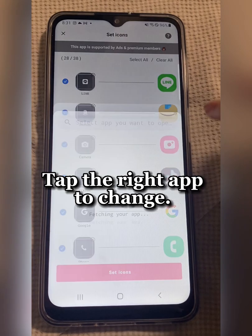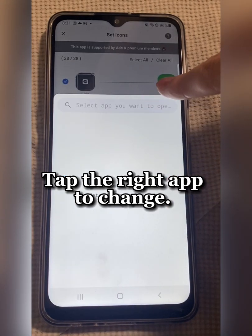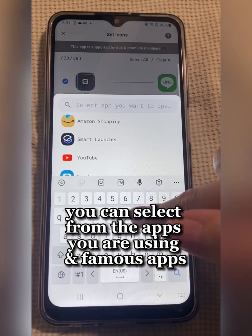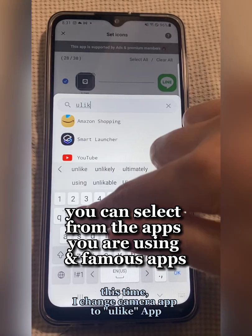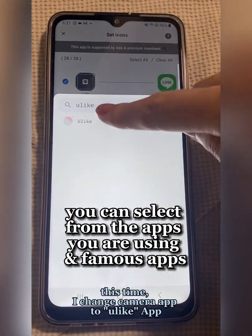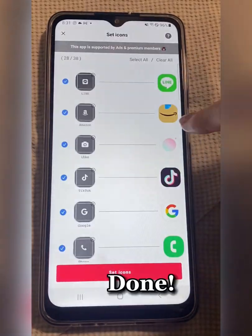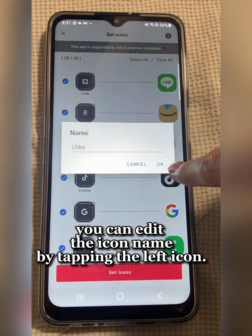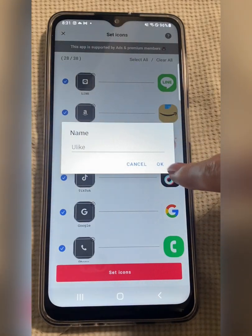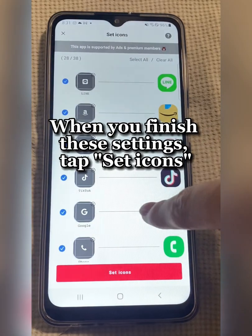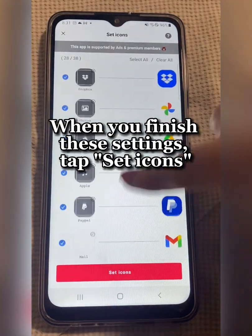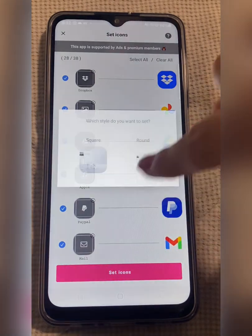Tap the right app to change. You can select from the apps you are using and famous apps. Done. You can edit the icon name by tapping the left icon. When you finish these settings, tap Set Icons.